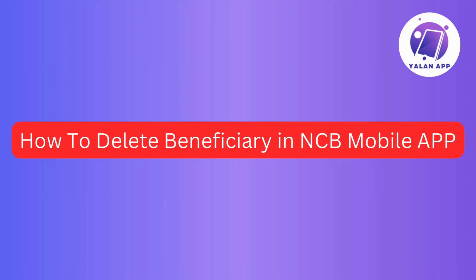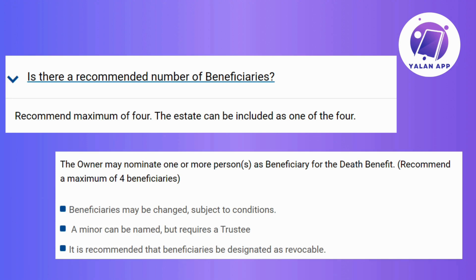In this video, I'll guide you through the quick process of deleting a beneficiary in your NCB mobile app. So without further ado, let's get started.